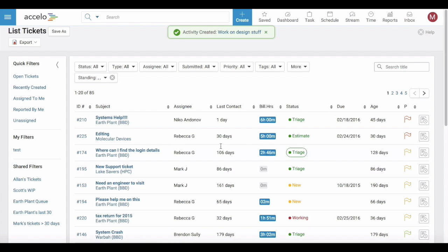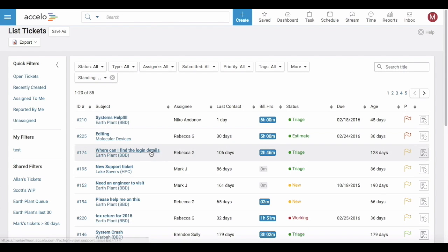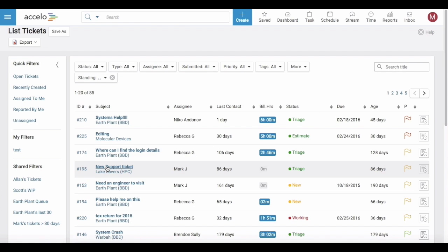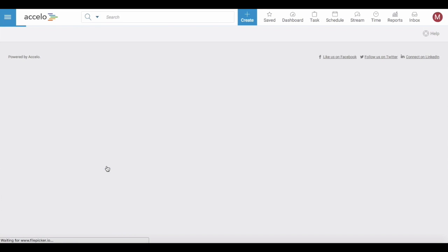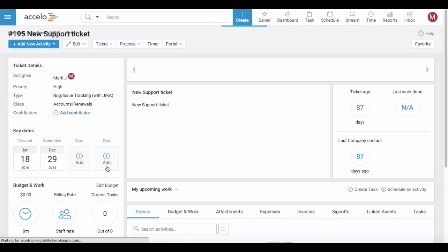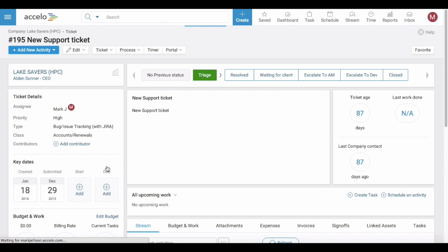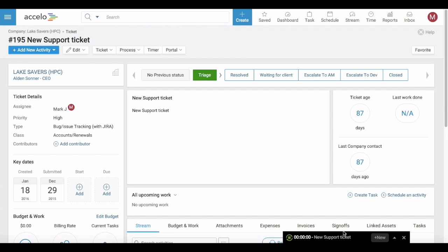Another way to create a timer is directly from a ticket or a sale or a project. In this example we're opening a support ticket that's in the system. I can just click on timer and that will automatically begin a timer running.